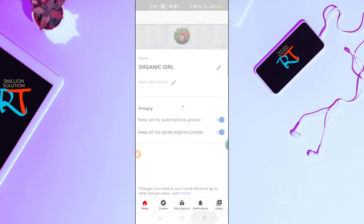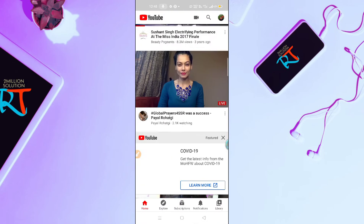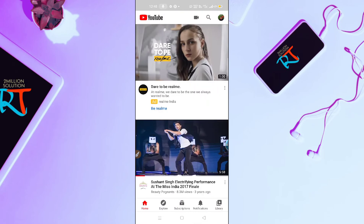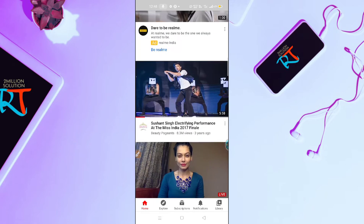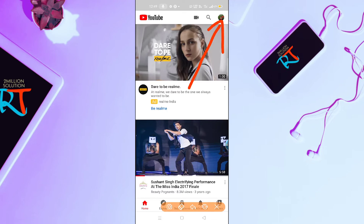So without wasting time, let's get started. Here you can see this is my YouTube channel. I'm going to show you how you can edit your About section or add your story on your About section. I'm showing you on Android, and you can also go for the computer version.